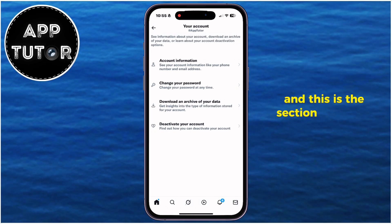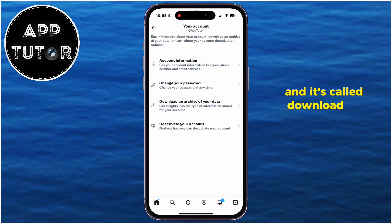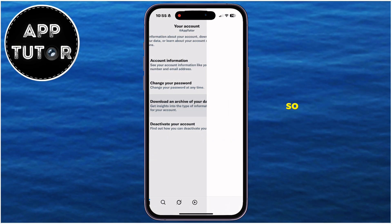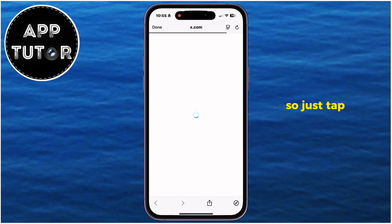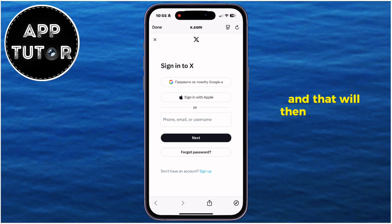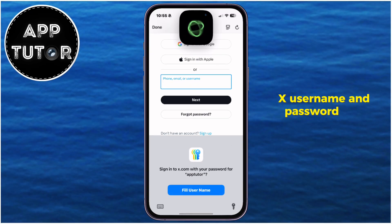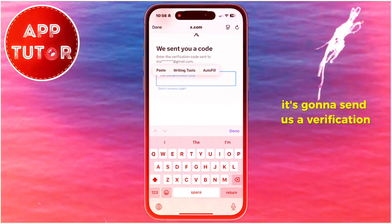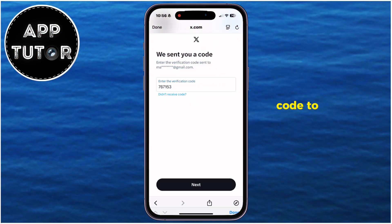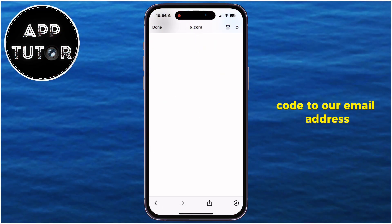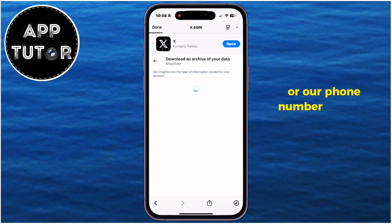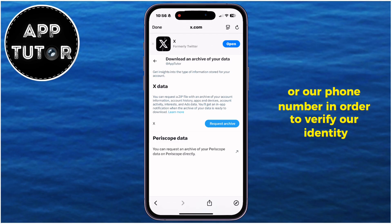This is the section we are looking for, and it's called Download an Archive of Your Data. Tap on this option and that will prompt us to log in with our X username and password, and then it's going to send us a verification code to our email address or phone number in order to verify our identity.